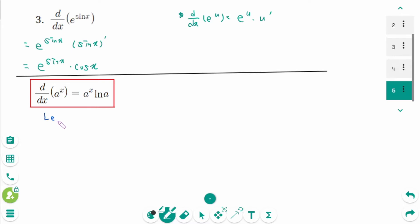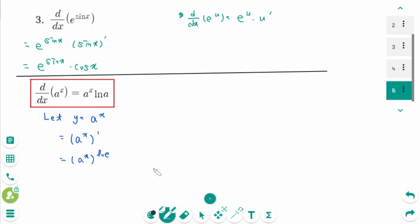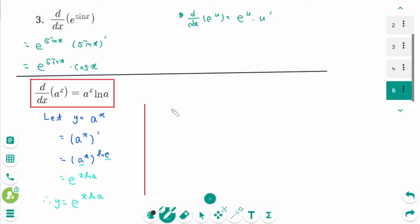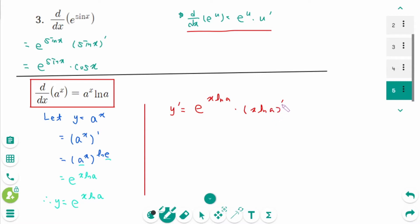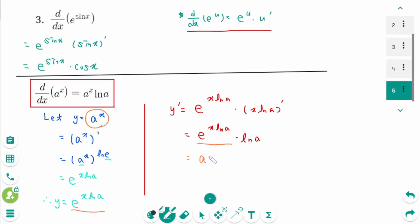Now let's see why the formula for a to the power of x came out. Let y equal a to the power of x. We rewrite this as a to the power of x times ln e, then using the logarithmic property we swap the base to get e to the power of x times ln a. So y equals e to the power of x ln a, and therefore d/dx of a to the power of x equals a to the power of x times ln a.